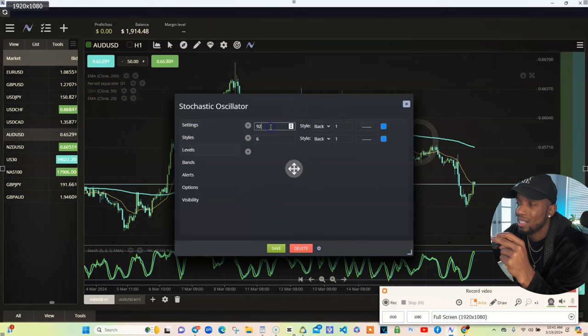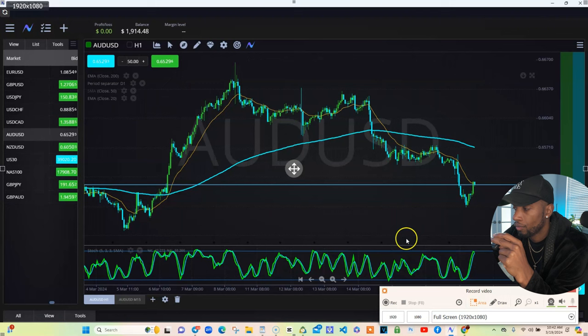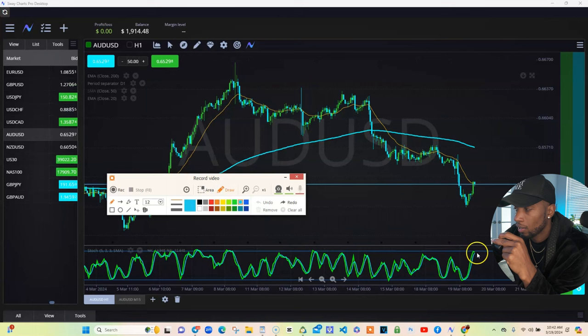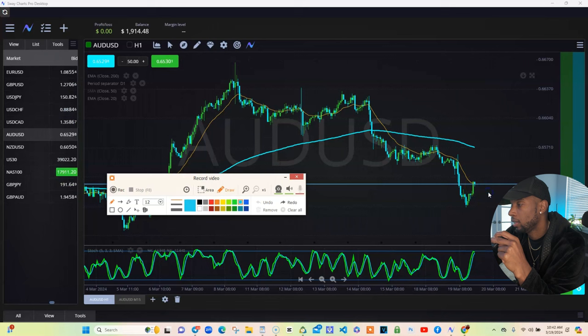For your 20 moving average, you change that to whatever color you want, and change the other to 200. So this is what needs to happen: you get an overbought or oversold level on your stochastic. As you can see right now, the market is overbought, meaning going up, and it's getting ready to potentially drop.